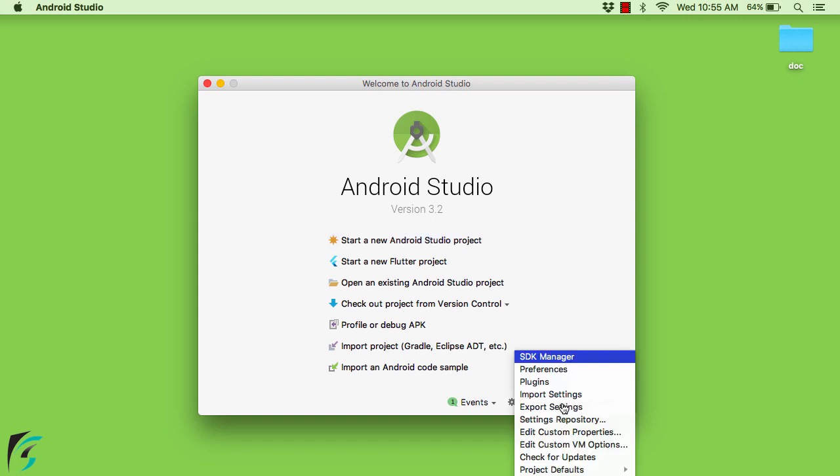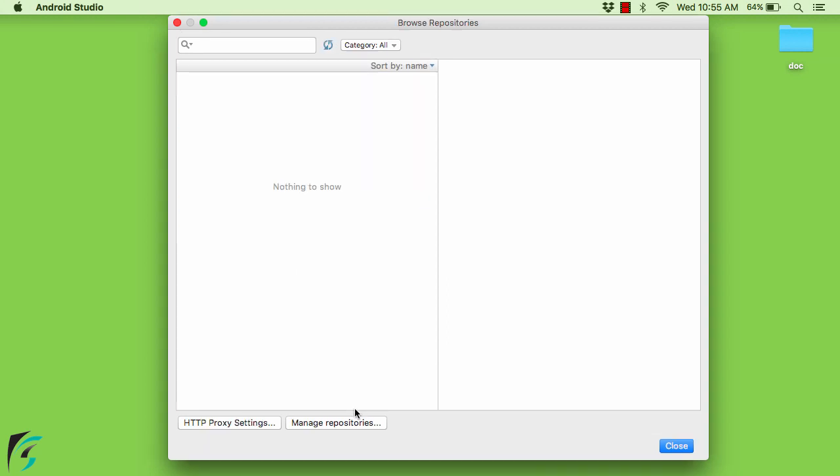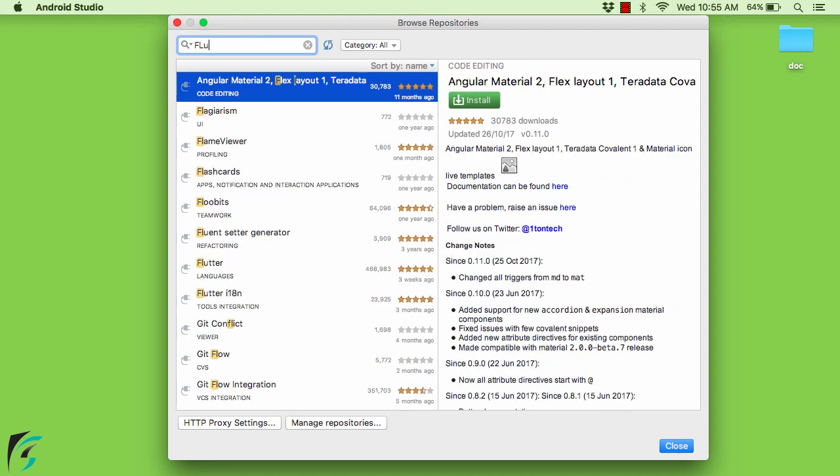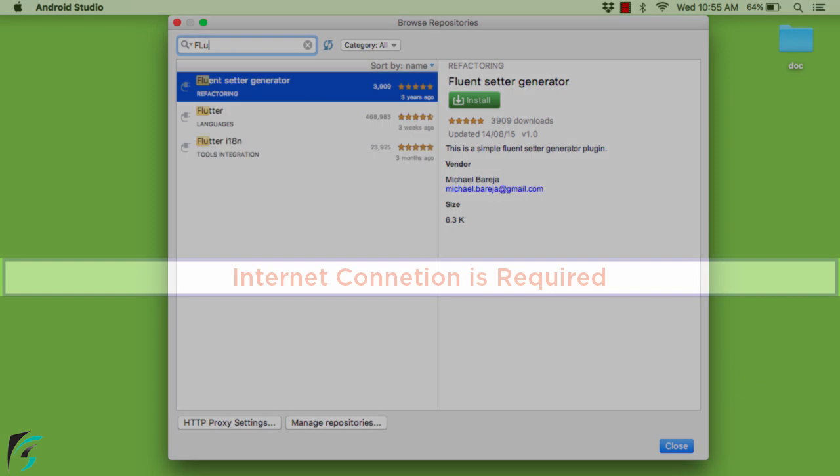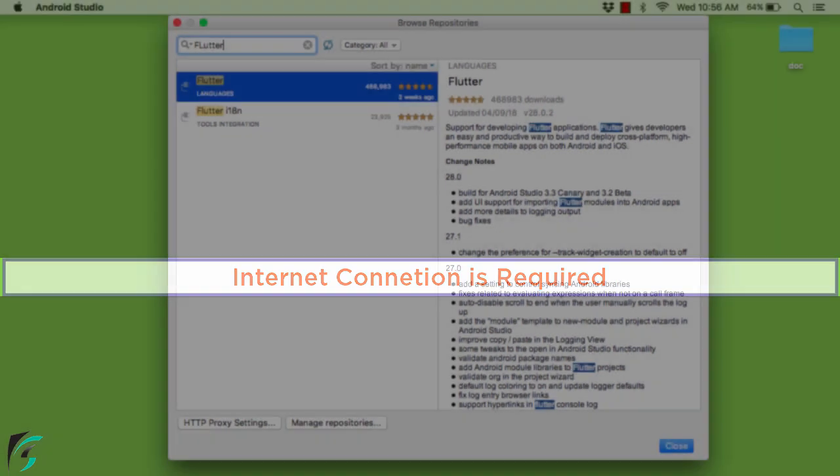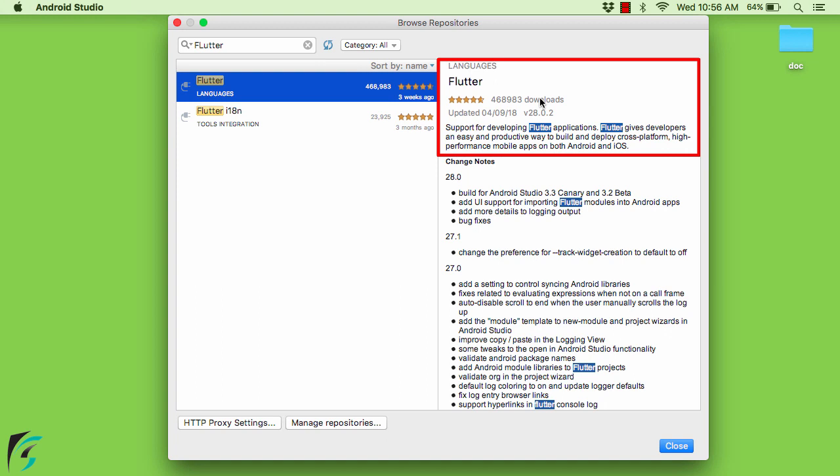Go to configure. Plugins. Browse repositories. Look for Flutter plugin. Now during the whole process make sure you are connected to the internet. Select Flutter and right here it will show you the install option. Just install it. And it will automatically install the Dart plugin as well. After installation restart your Android Studio.